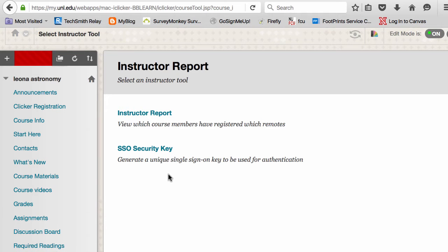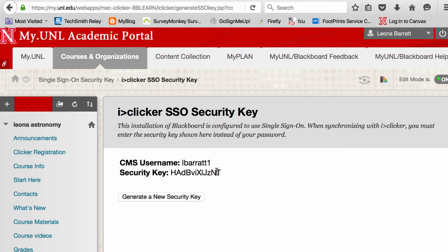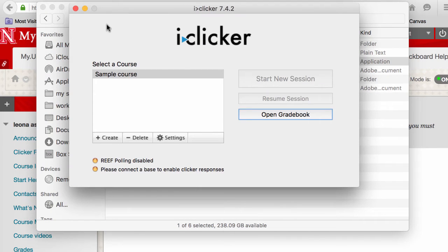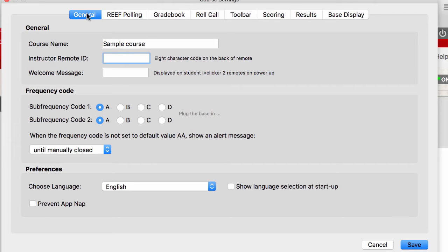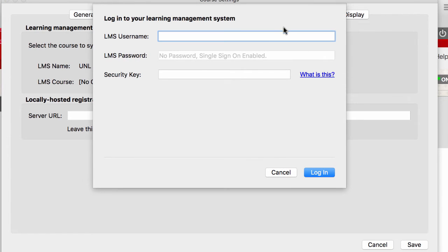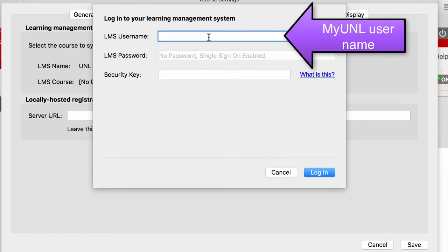Here I need to get an SSO key to run with my iClicker software. I'll copy this key and I'll launch my software. I'll go to Settings, then Gradebook, and I'll select my course. I'll log in here and use that key that I just copied.